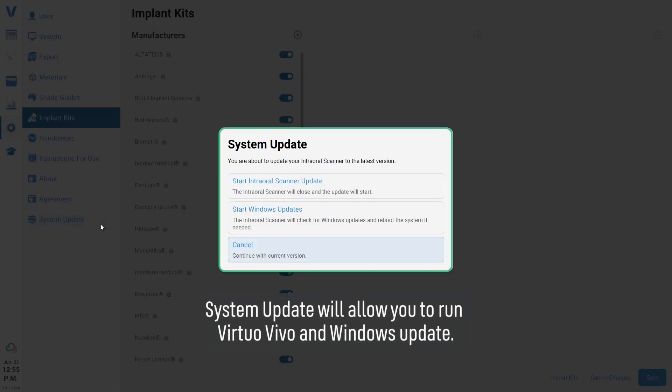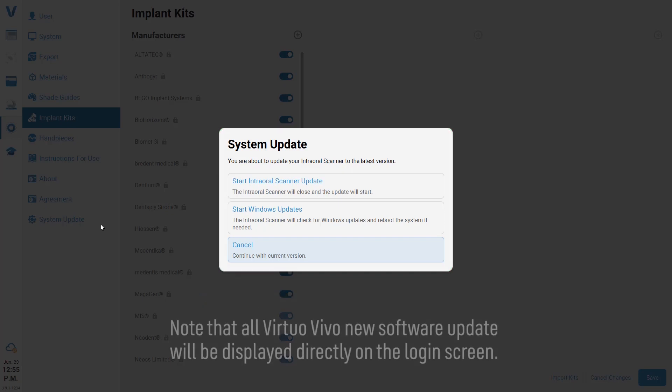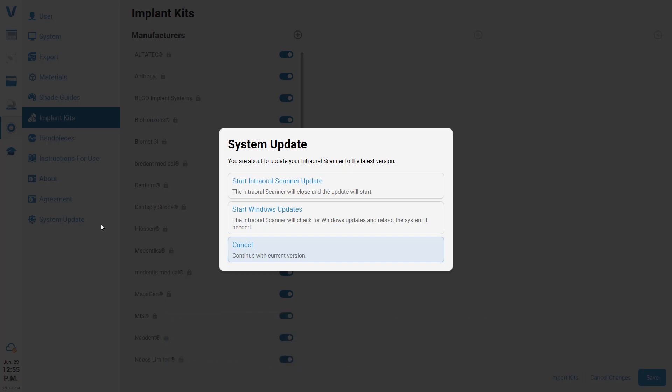System Update will allow you to run Virtual Vivo and Windows updates. Note that all Virtual Vivo new software updates will be displayed directly on the login screen.